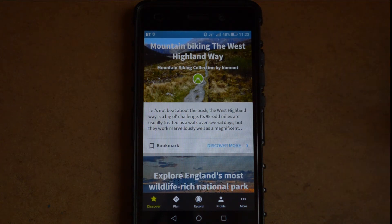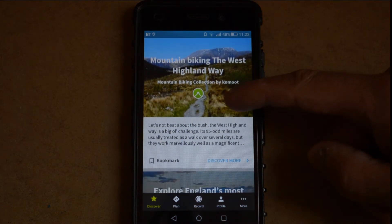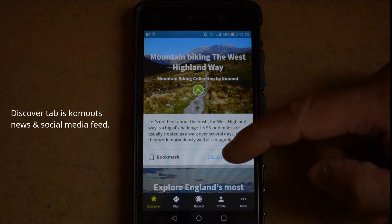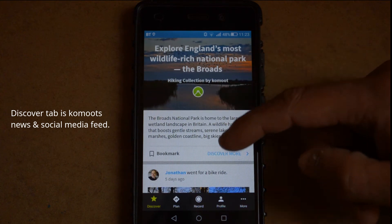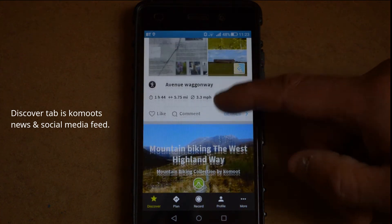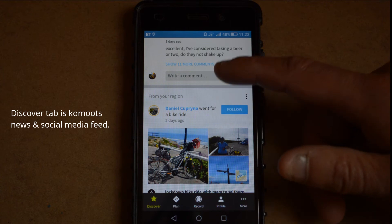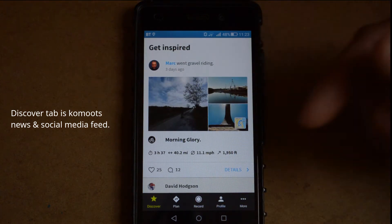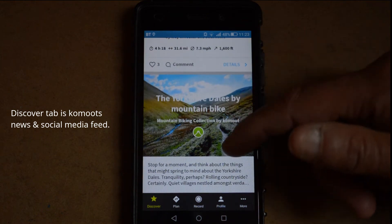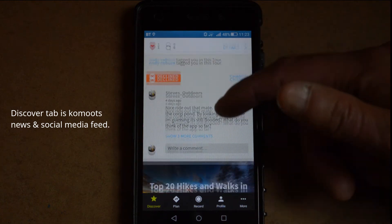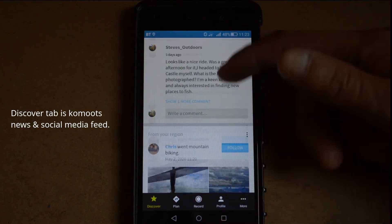Once you open the application up, you'll generally be on the Discover tab. In the Discover tab there's a bit of a news feed and a social element to the application. You'll get information, news stories, and articles put up by Komoot about different walks and different areas of the country. You'll also get a news feed of what people have been doing — it's a get-inspired section showing people you follow, rides they've been on, and any highlights they've recorded on the app, giving you an idea of what's going on in your area.